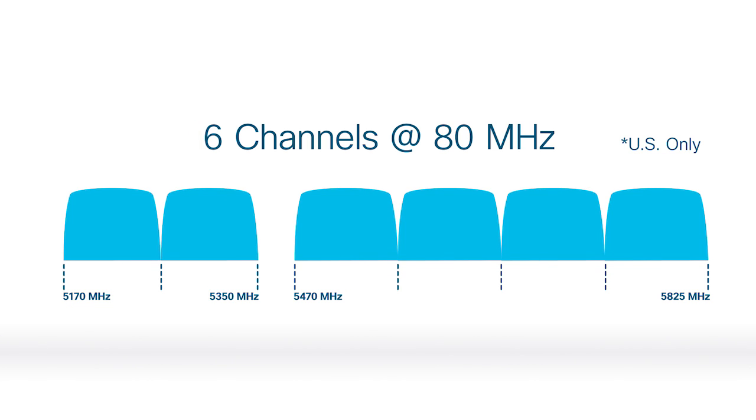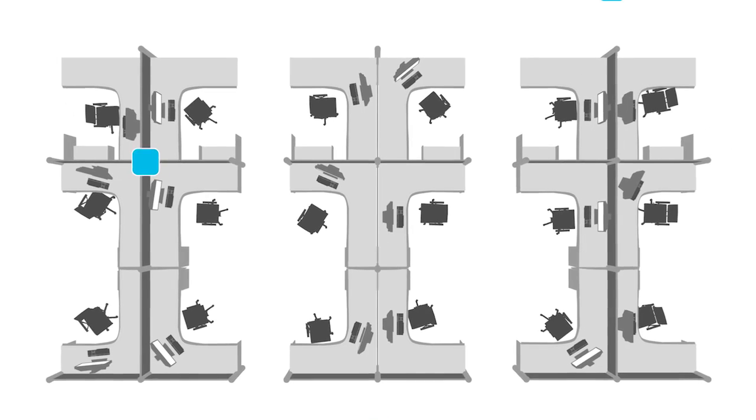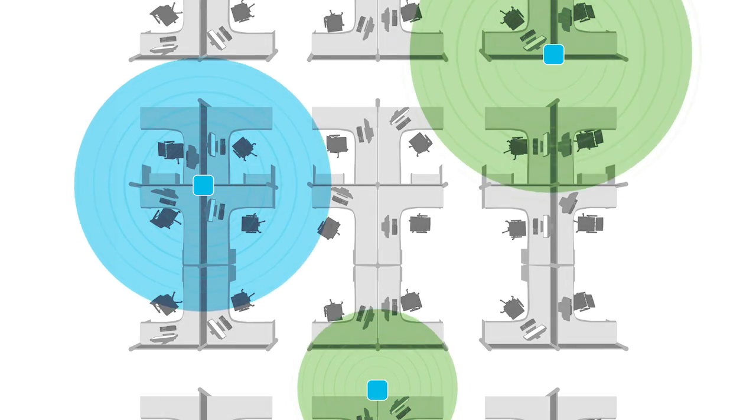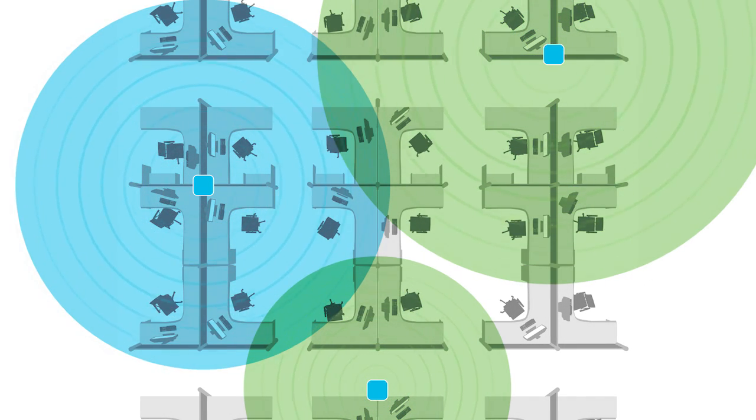80 MHz channels exist, that'll drop you to 6, or only 2 if you want to max out at 160 MHz. Channel bonding reduces the number of available channels, and since enterprise deployments are using multiple APs to get the right coverage, you need as many channels as you can get.